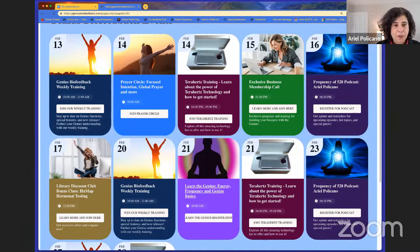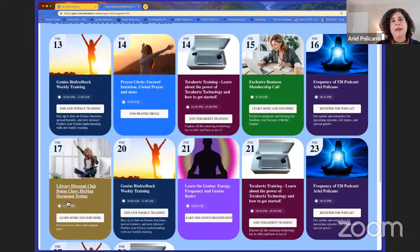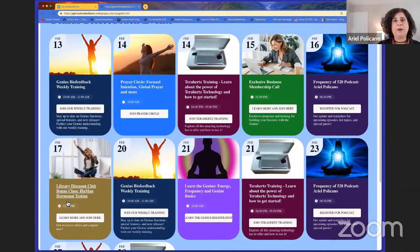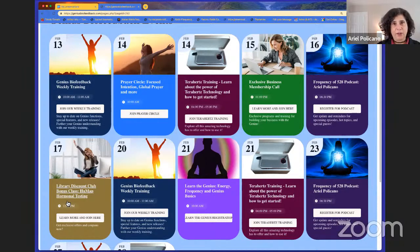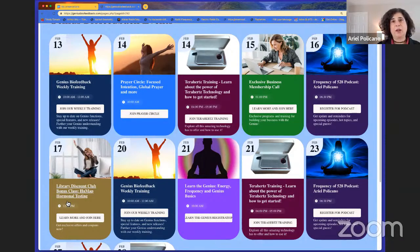On Friday there's the Library Discount Club. If you're part of it, you got a free library this month called the HUMAP library — it's all about testing the metabolites of hormones to see where your hormonal balance is. It's an energetic version of the actual HUMAP test. Every month with our Library Discount Club you get 20% off all libraries, a $97 coupon each month, a bonus library we curate just for you, and a bonus class. The bonus class will cover how to balance hormones, happening on the 17th.